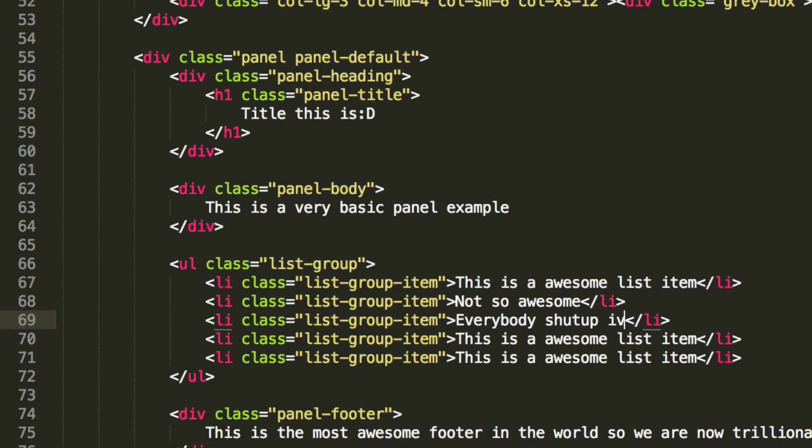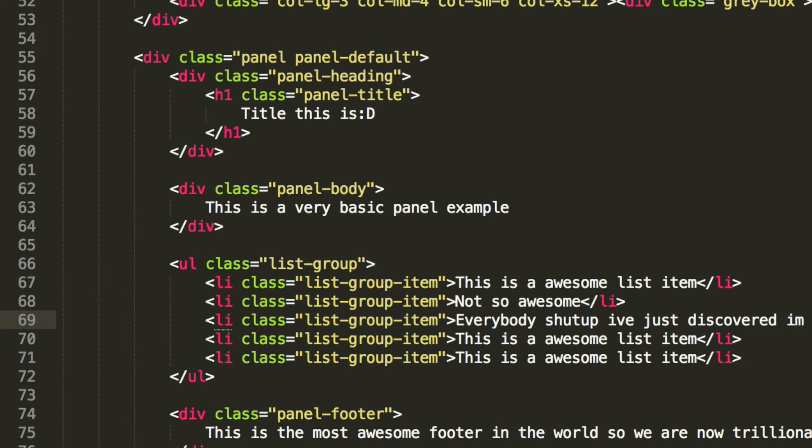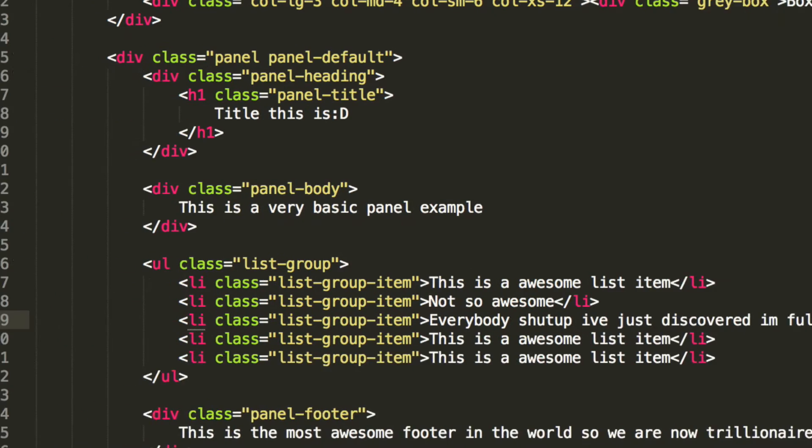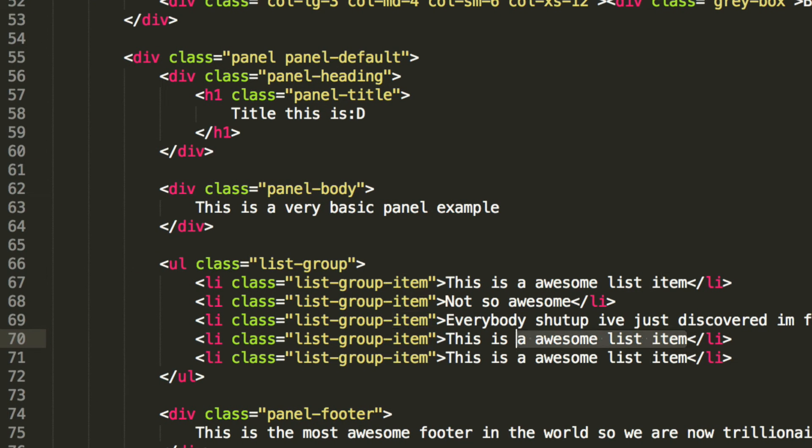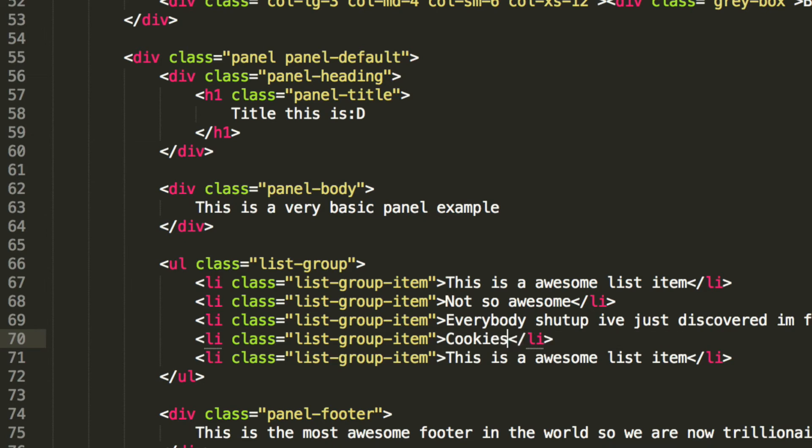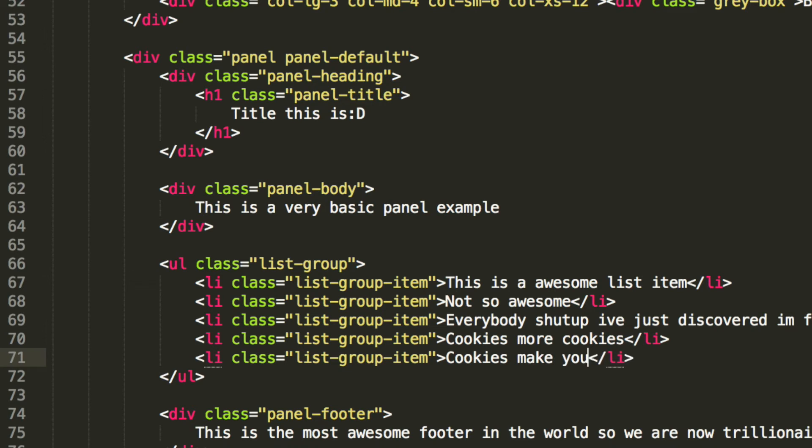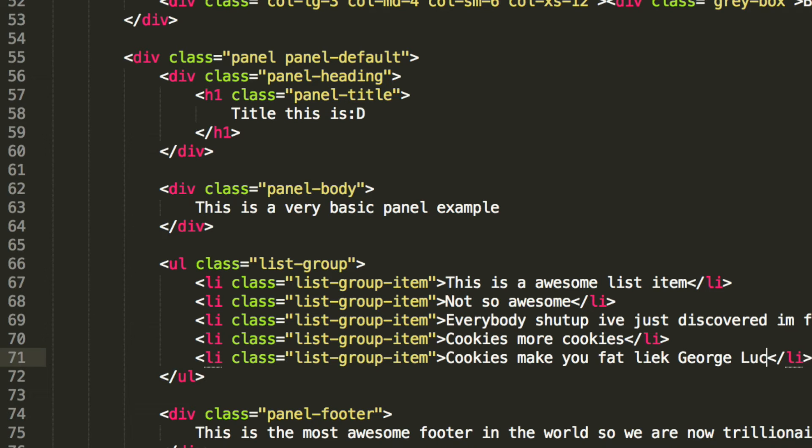Shut up, I've just discovered unsolved lengths. That's all I've put there. And for the fourth list item, I'm going to put cookies, more cookies. And for the final one, I'm going to put cookies make you fat like George Lucas.